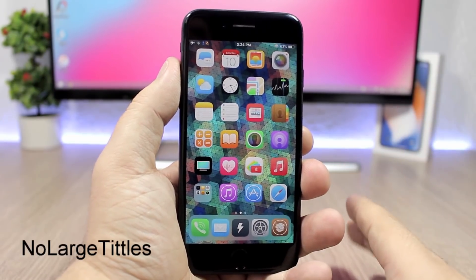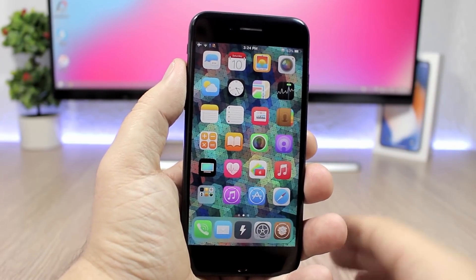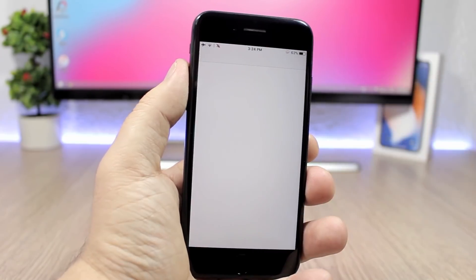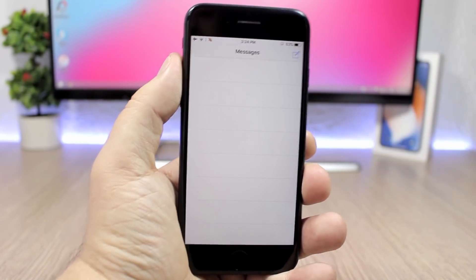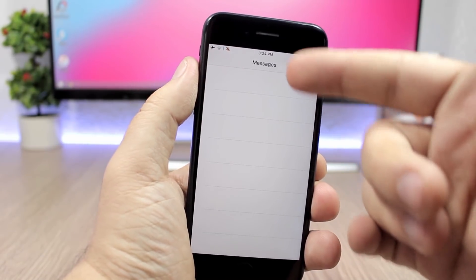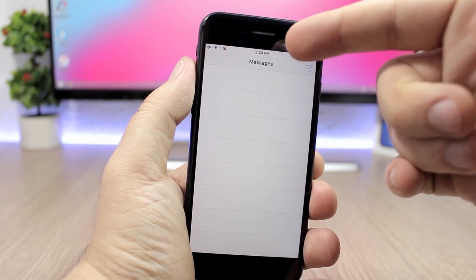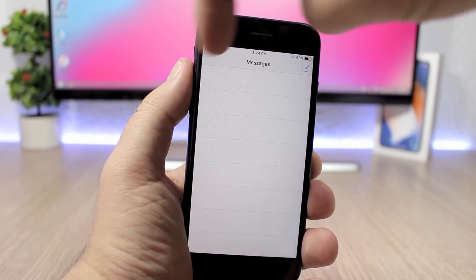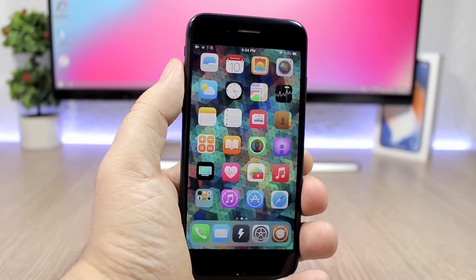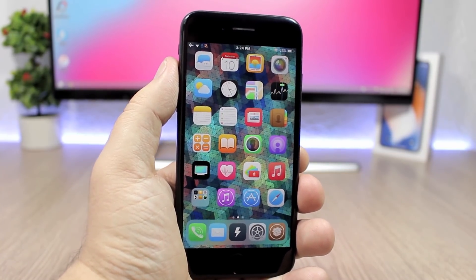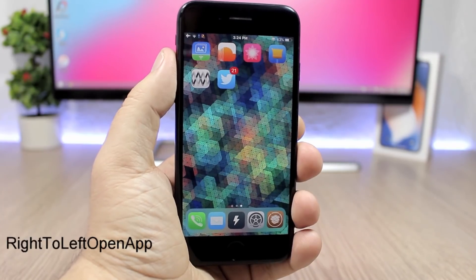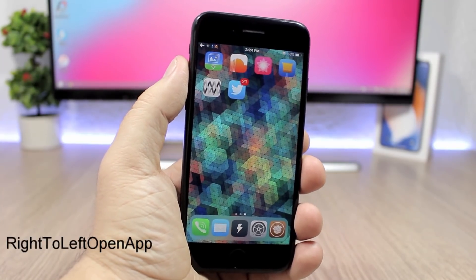No Large Titles will completely remove the large titles from your iOS 11 device. With iOS 11, Apple introduced those large titles, but this tweak will completely remove them. As you can see, this should be a large title right there, but with the tweak installed you'll have the smaller title, and it looks way better.